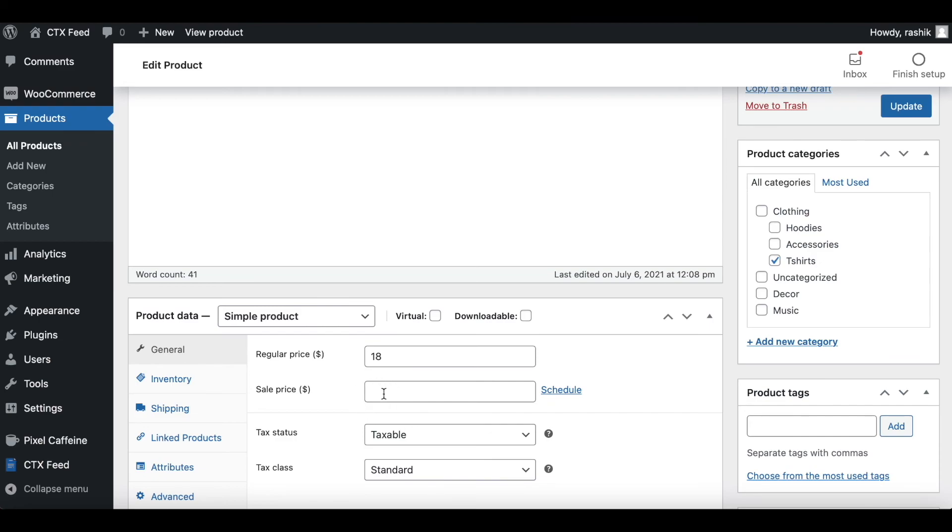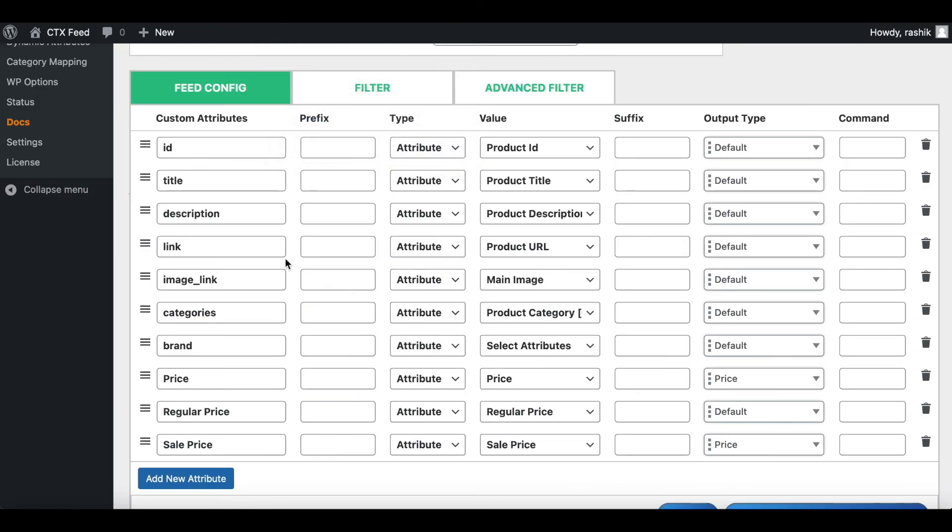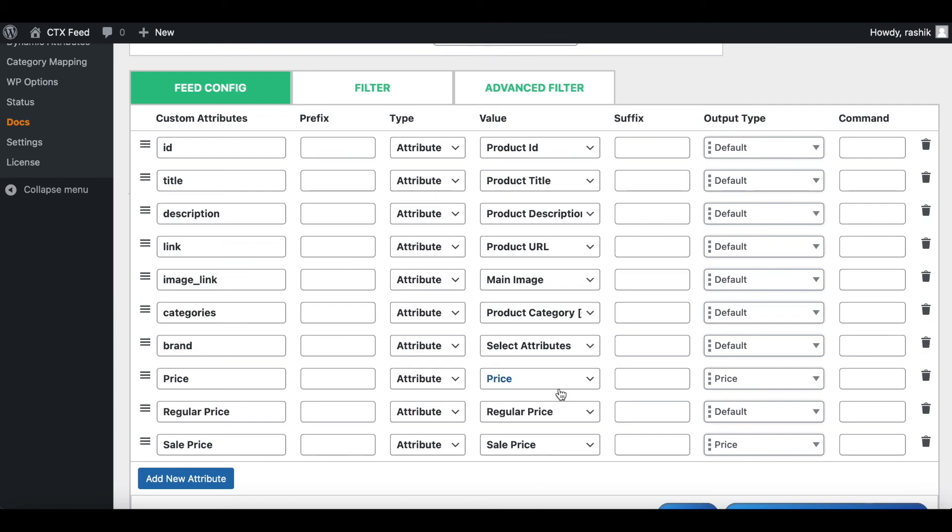And the last attribute that we have is price. Now if there is a regular price and a sale price, the price will pick up the sale price. However, if there's nothing under sale price, the regular price will show up under price. So this is how this attribute works.